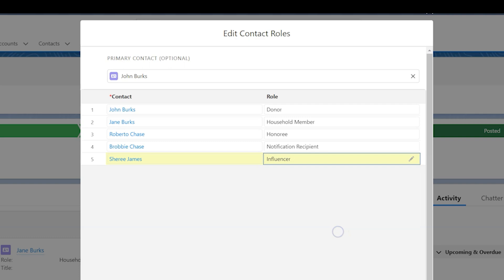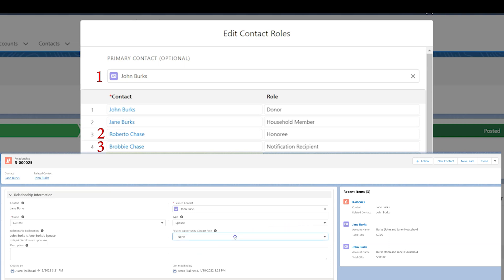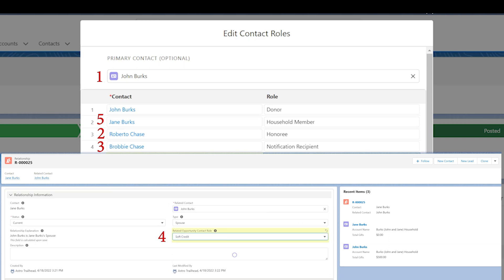How does NPSP choose? NPSP will create the contact role first based on whether the person is the primary contact. Next, it will assign the contact role based on the person being the honoree contact. After that, on them being the notification recipient. Next, on whether they have a relationship record with a related contact role specified. And finally, it will give the contact role based on membership in the same household account.